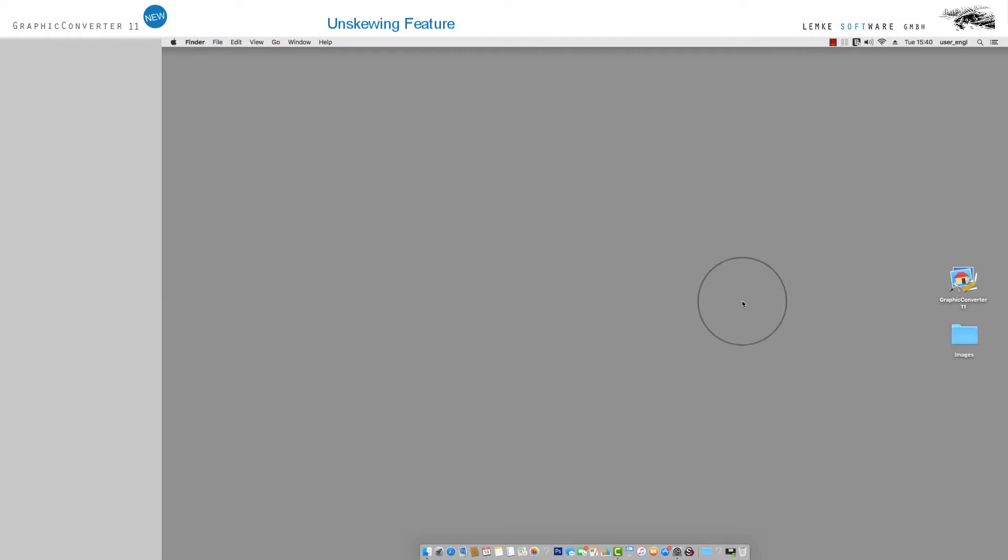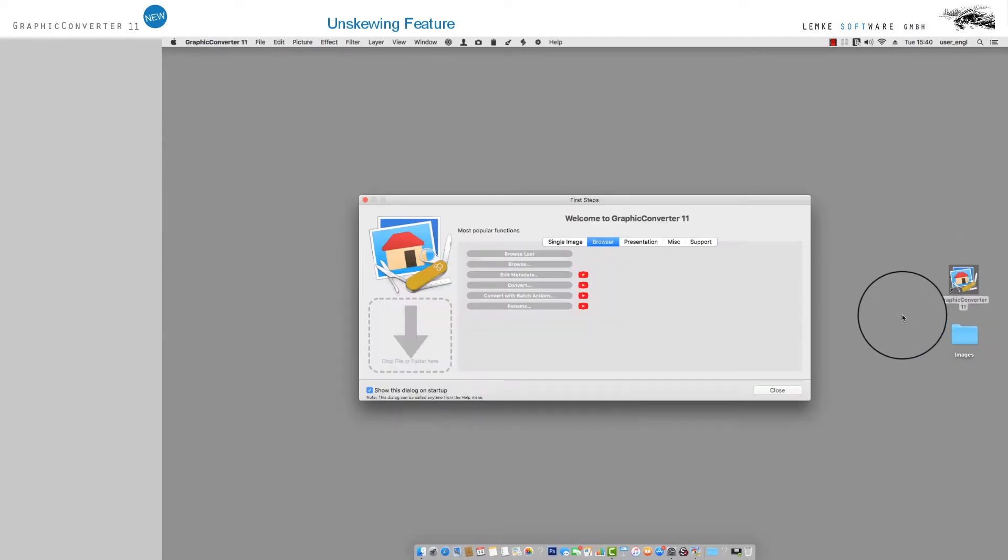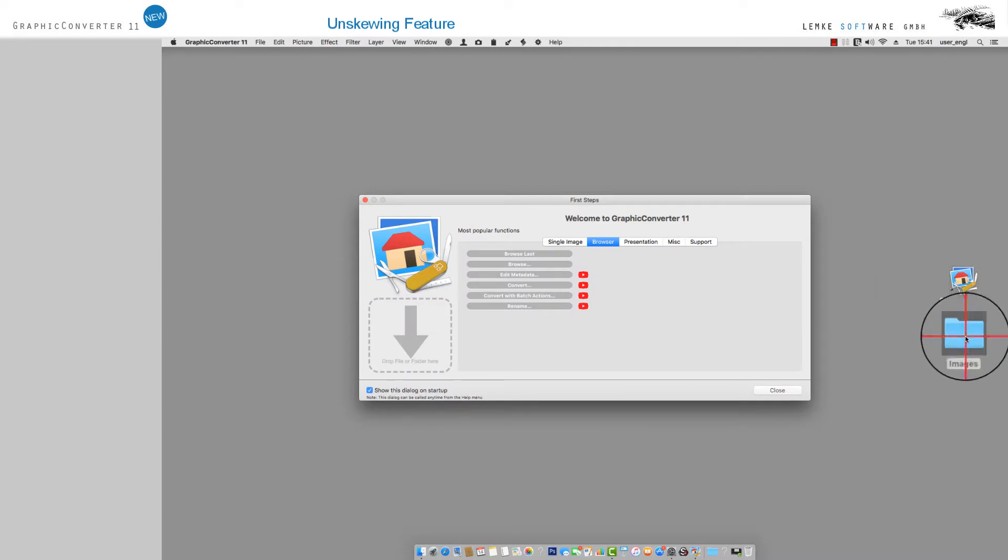Click on the Graphic Converter 11 icon and drag your image into the grey frame, drop file or folder here, in the first steps window.